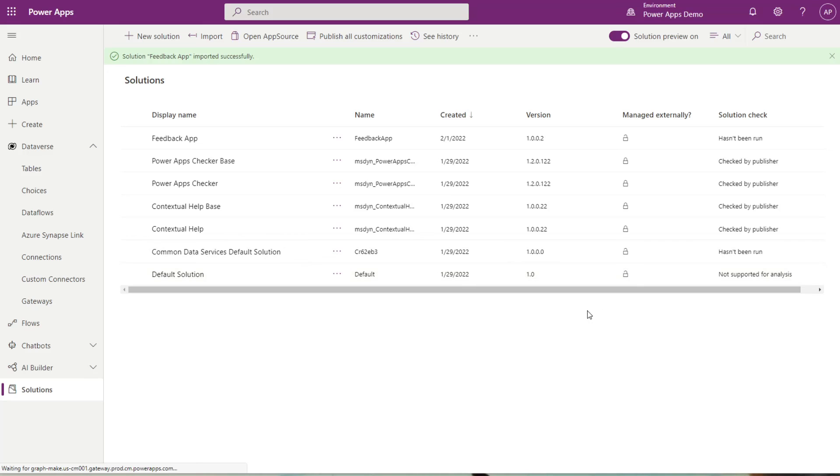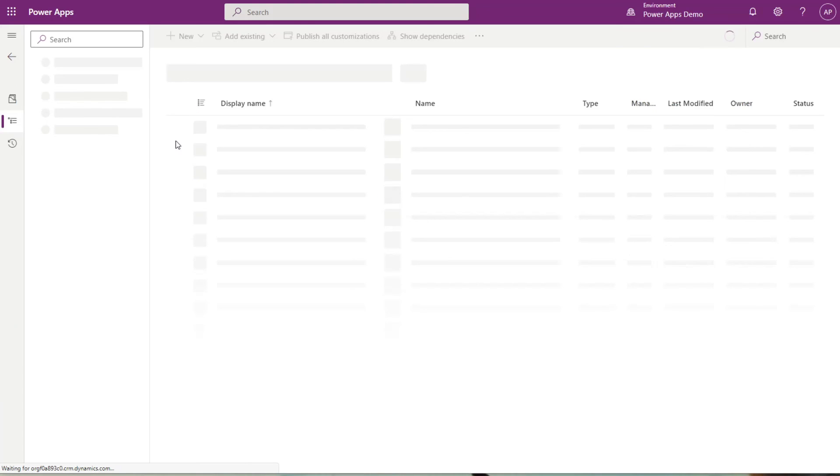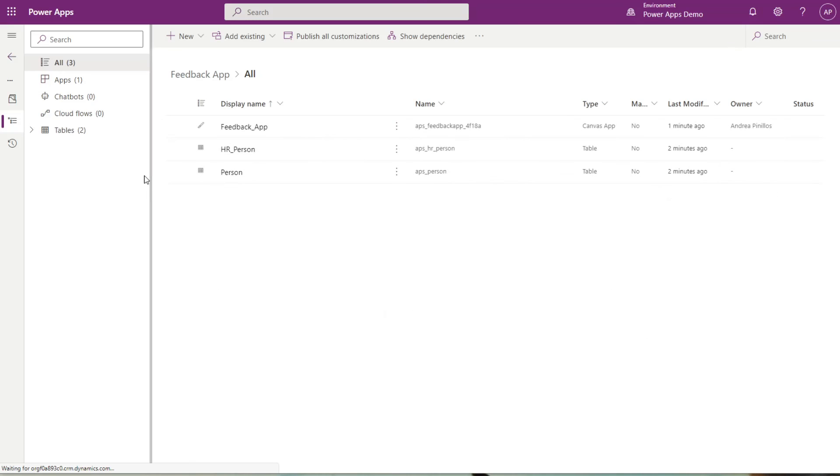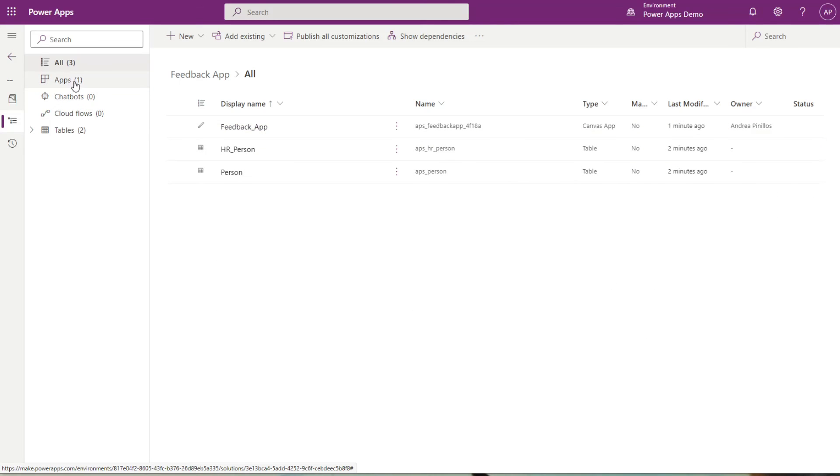You'll see this gray ribbon saying that it's currently importing the solution, and like the export, you'll receive a green ribbon once it has been completed. The import was a success, as you can see, and the solution has now appeared under the display name here. I'm just going to click inside to make sure everything is exactly how I want it. Yes, I have my two tables and my one application, and that is how easy it is to export and import a solution.